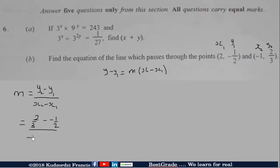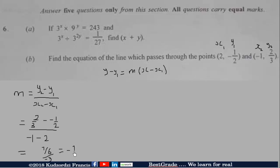Over X2 which is negative 1, minus X1 which is 2. Simplifying the numerator gives 7 over 6, all over negative 3. So the slope M is equal to negative 7 over 18.